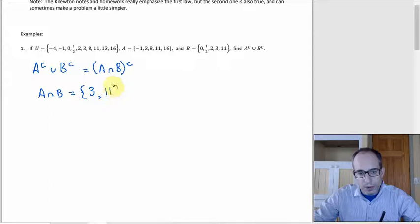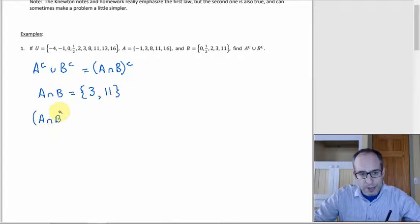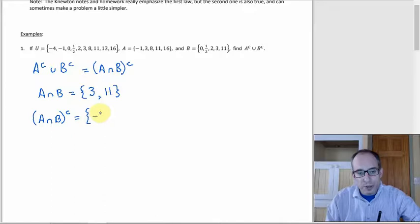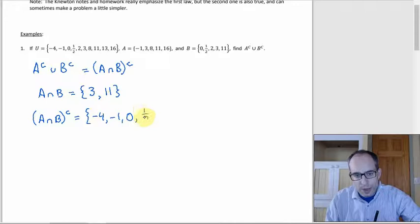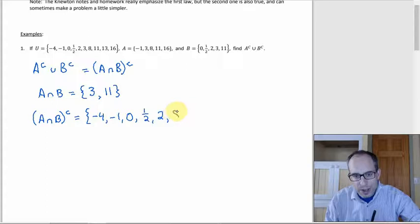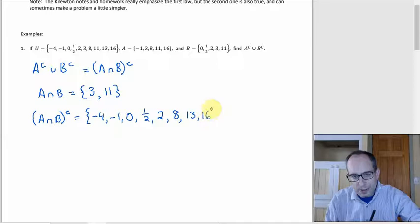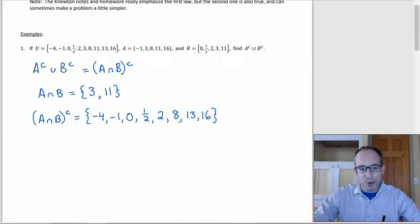Then A intersect B complement — the thing we're ultimately supposed to find — if we just go through the universal set and leave out 3 and 11, that will do it. So: negative 4, negative 1, 0, one-half, 2, 8, 13, and 16. And there we go. Using DeMorgan's Law makes that question that short.